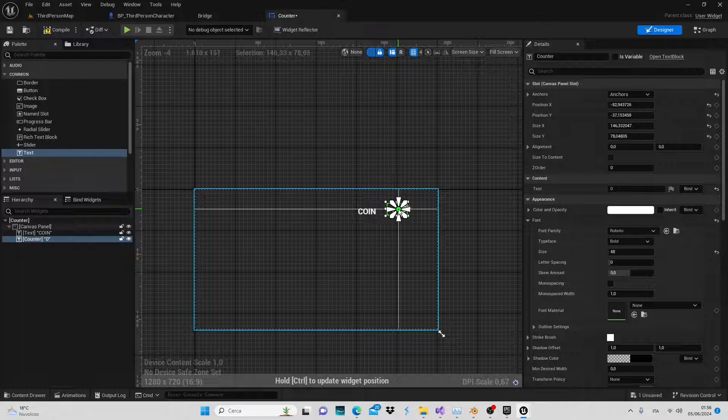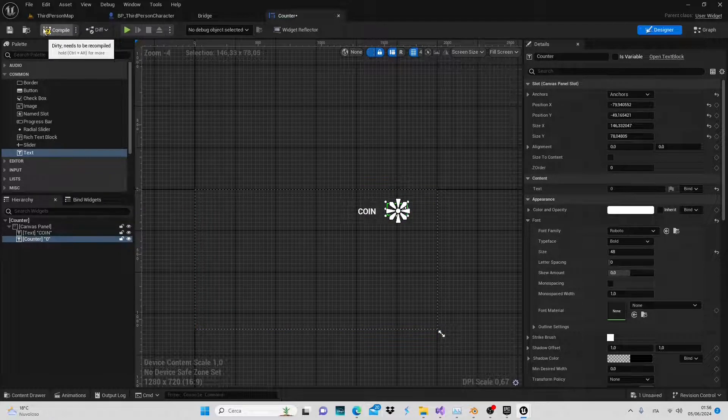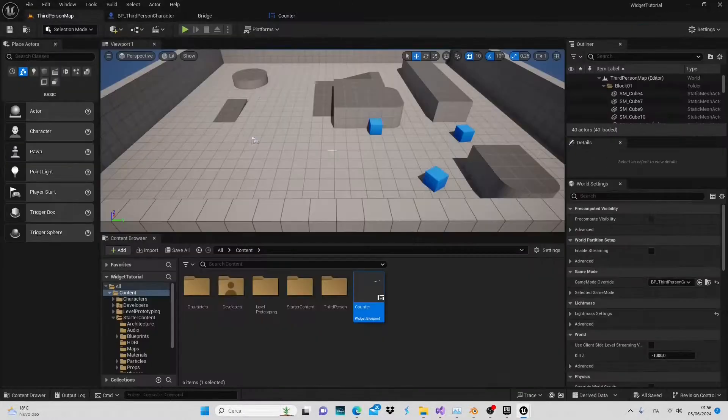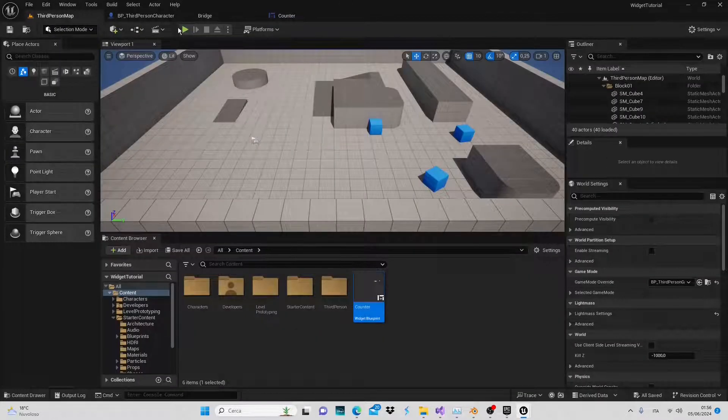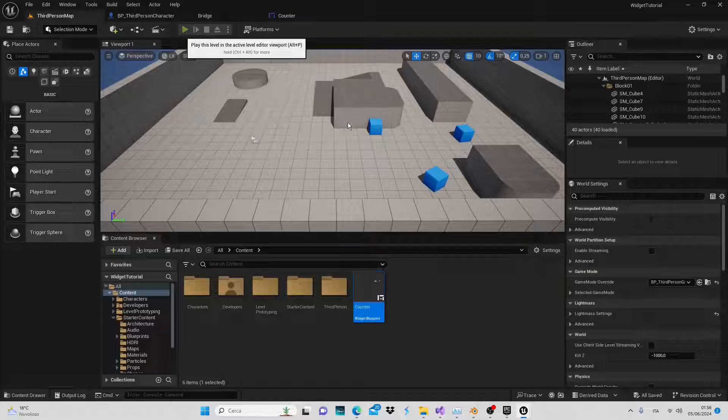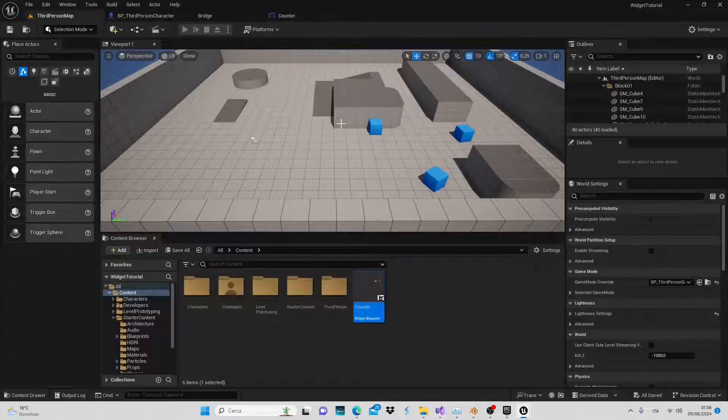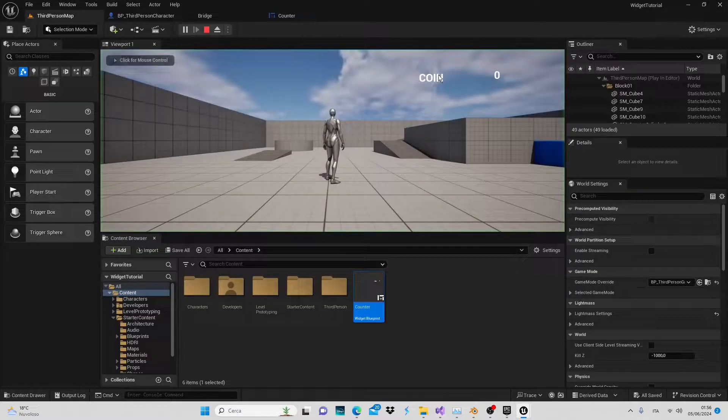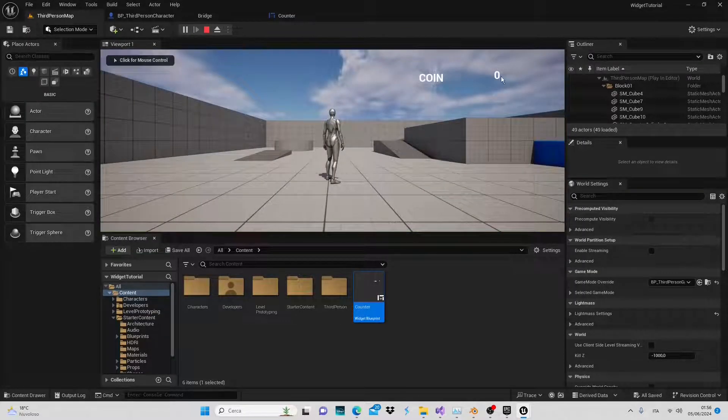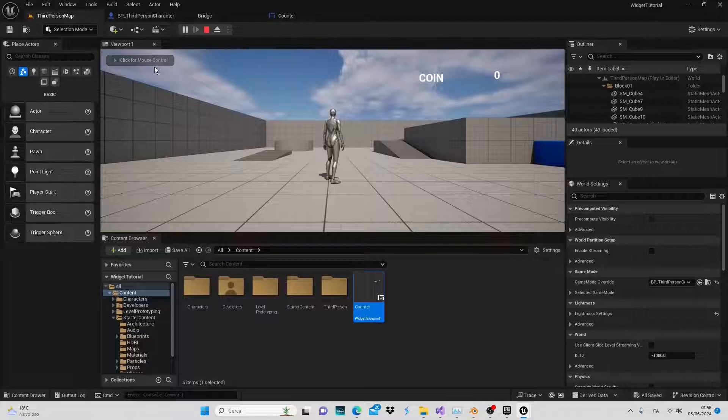Compile, save and return to the game scene. When we play we'll see that our counter is indeed displayed on the screen. So far so good.